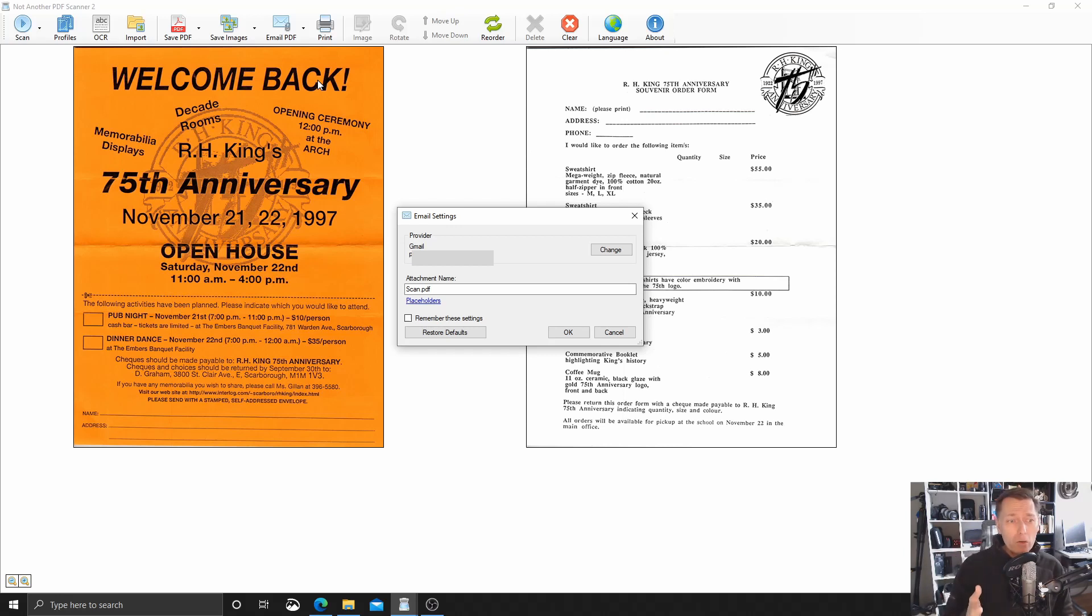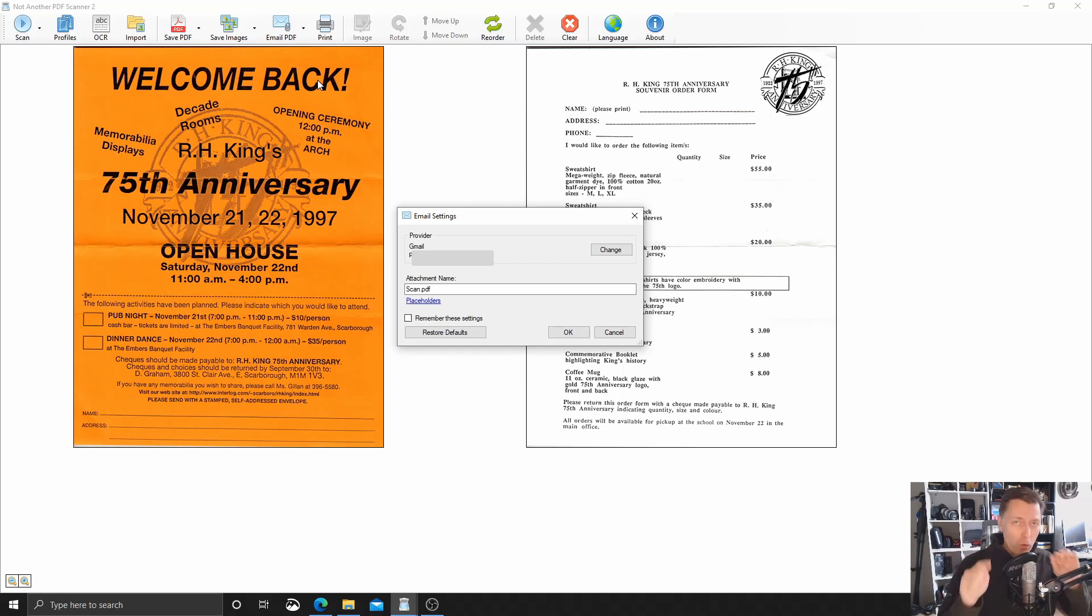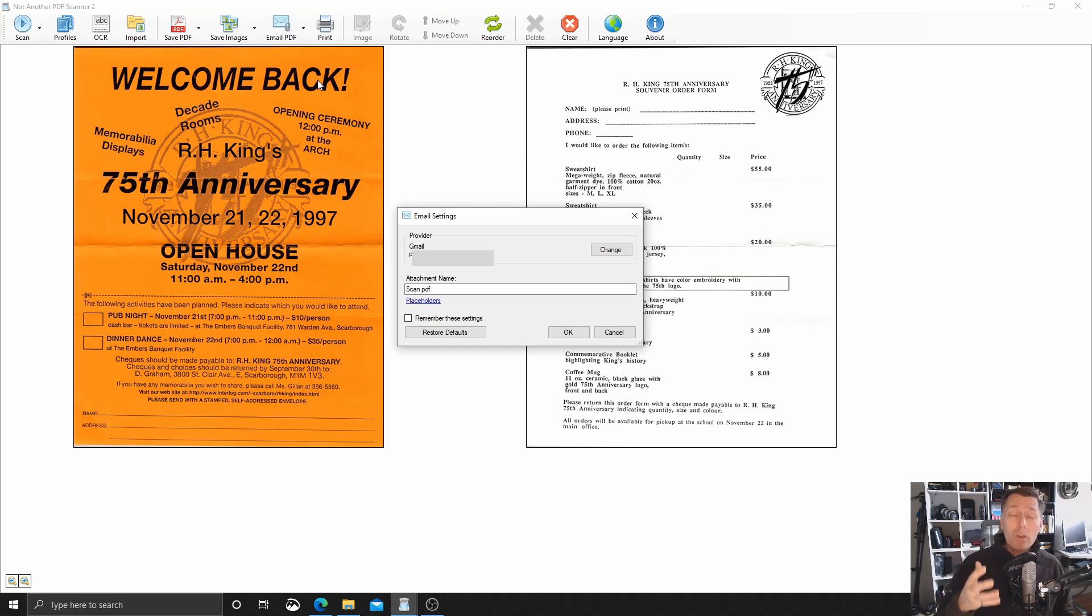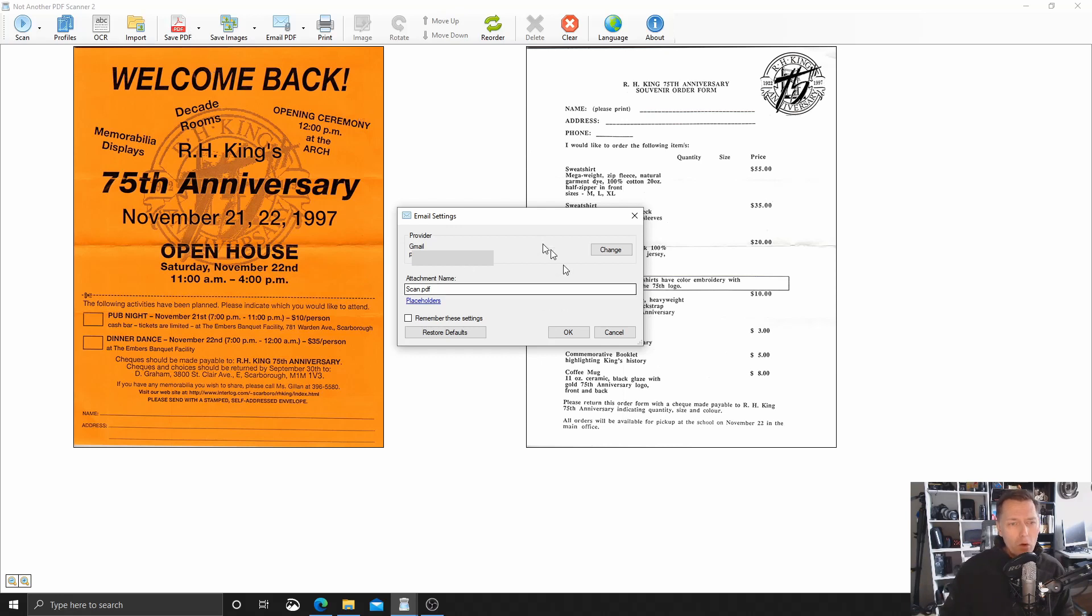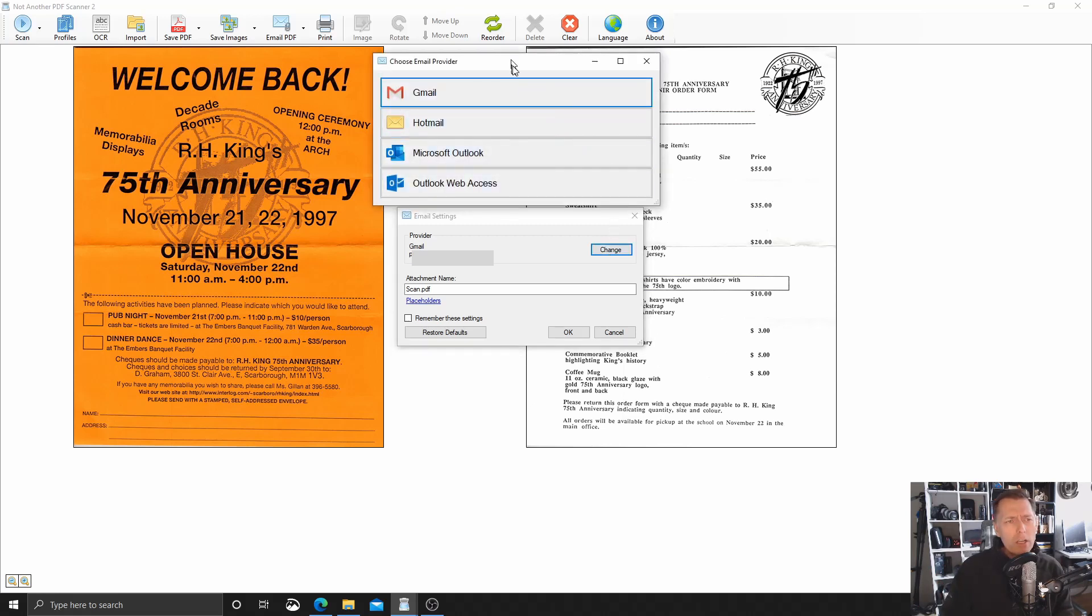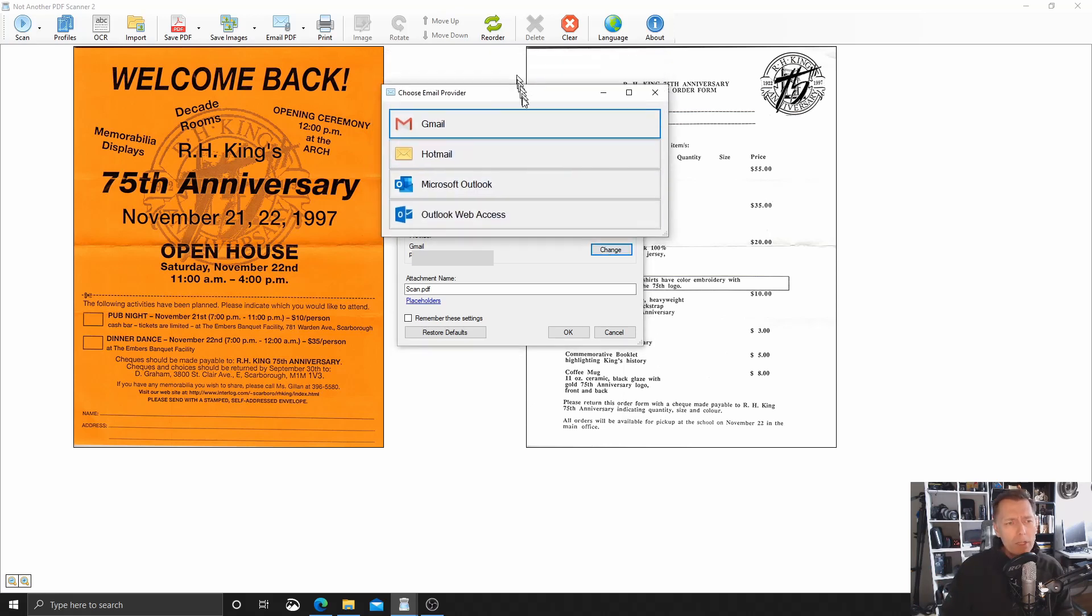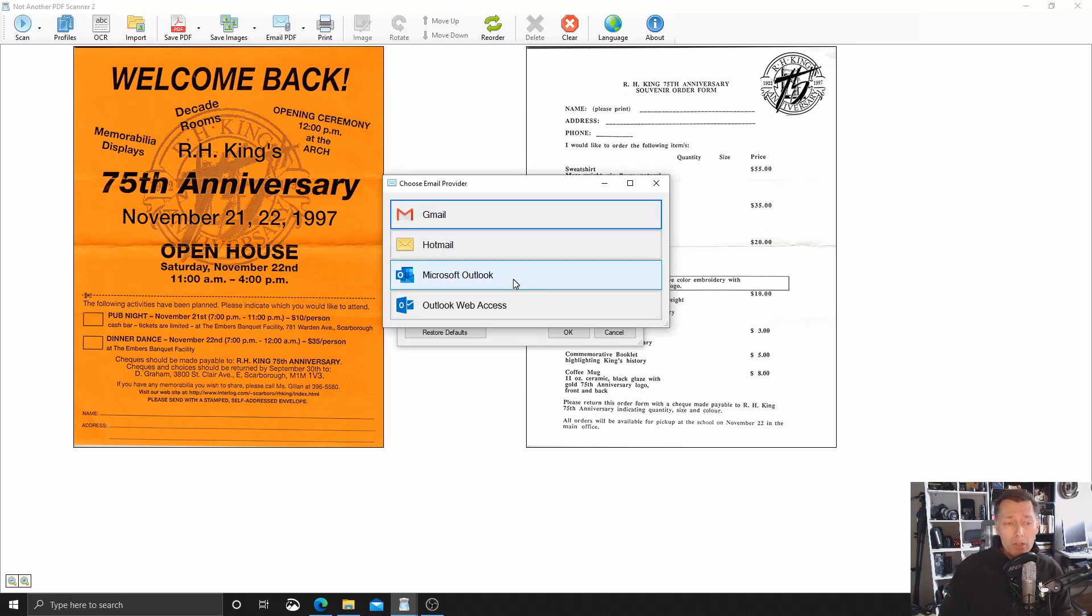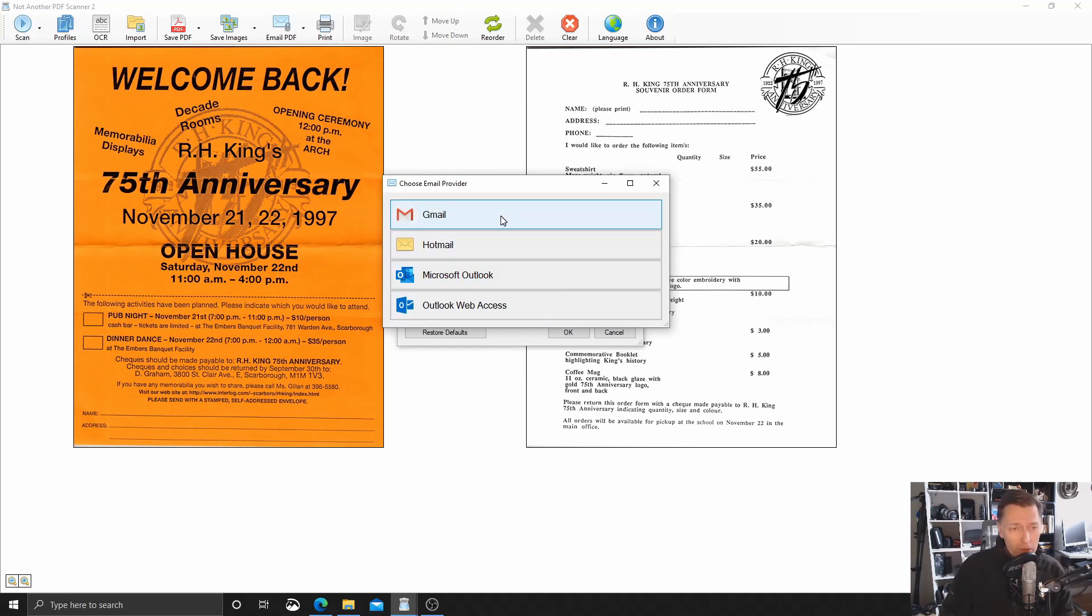Basically, what you have to do is tell Gmail that you, the controller of that Gmail account or Outlook account or Hotmail account, that you trust NAPS2 and that NAPS2 is allowed to send email on your behalf. And that's how NAPS2 can do this. So if I click change, and again, if you're doing this for the first time, I think it will be just create or set up or something like that. If I do change, a window pops up with a list of email providers: Gmail, Hotmail, Microsoft Outlook, and Outlook Web Access. So I'm going to just reset up my Gmail just for the purposes of demonstration.